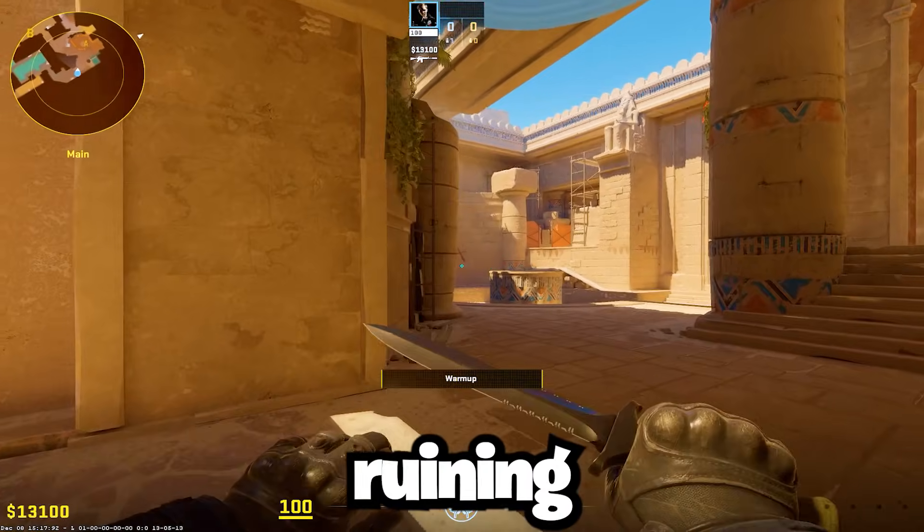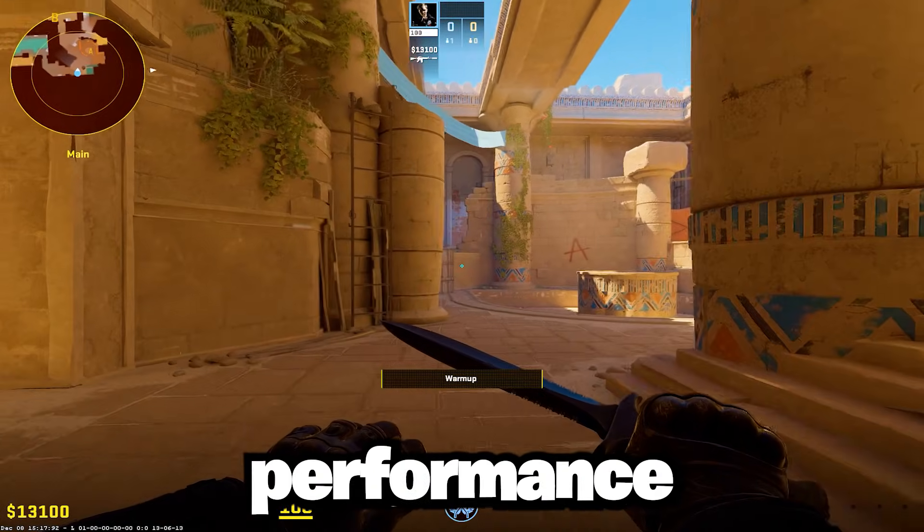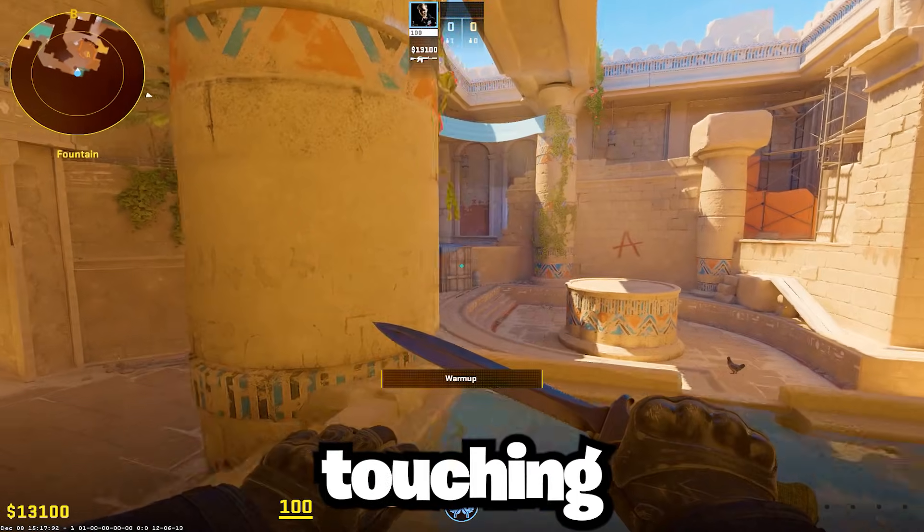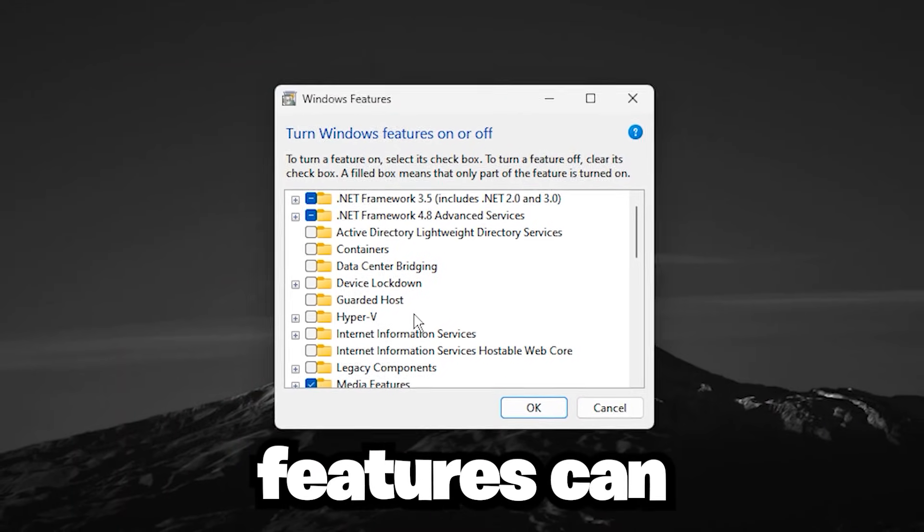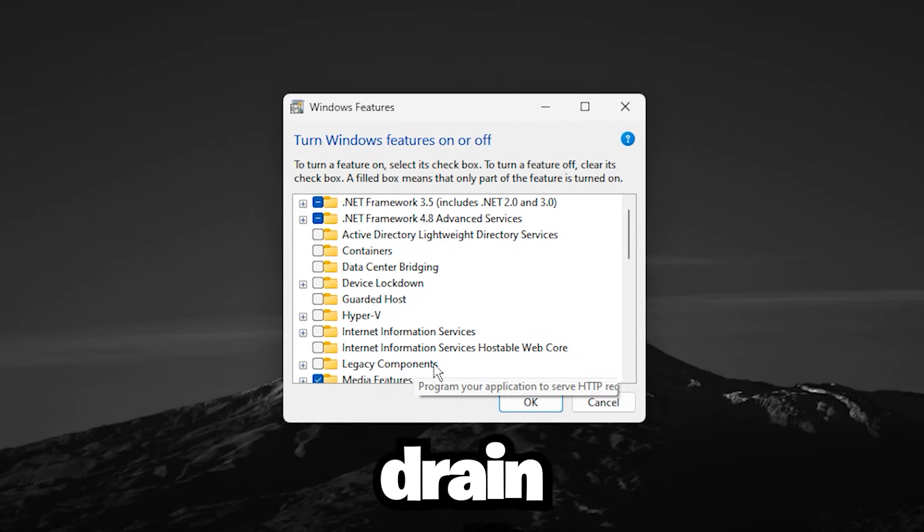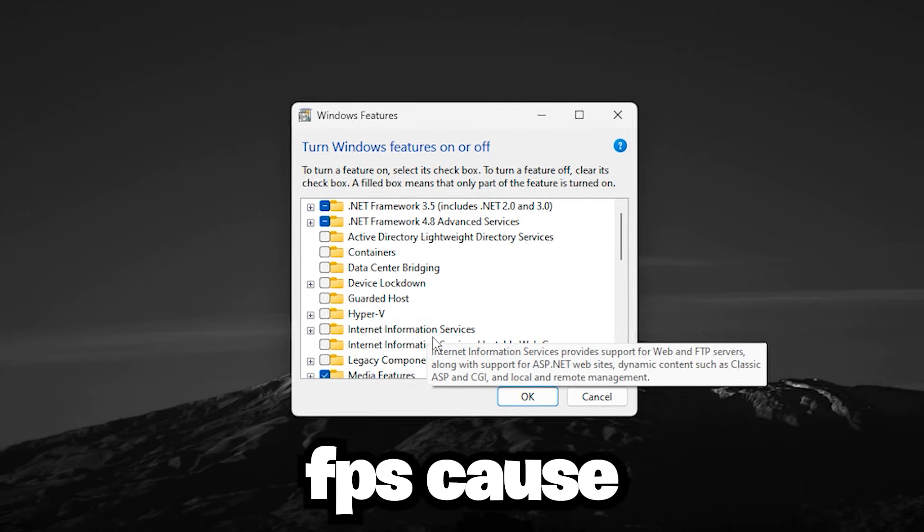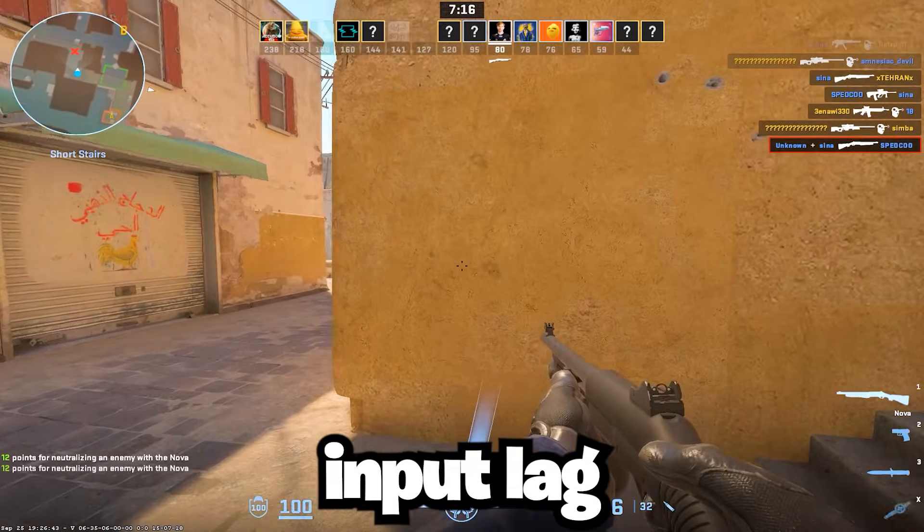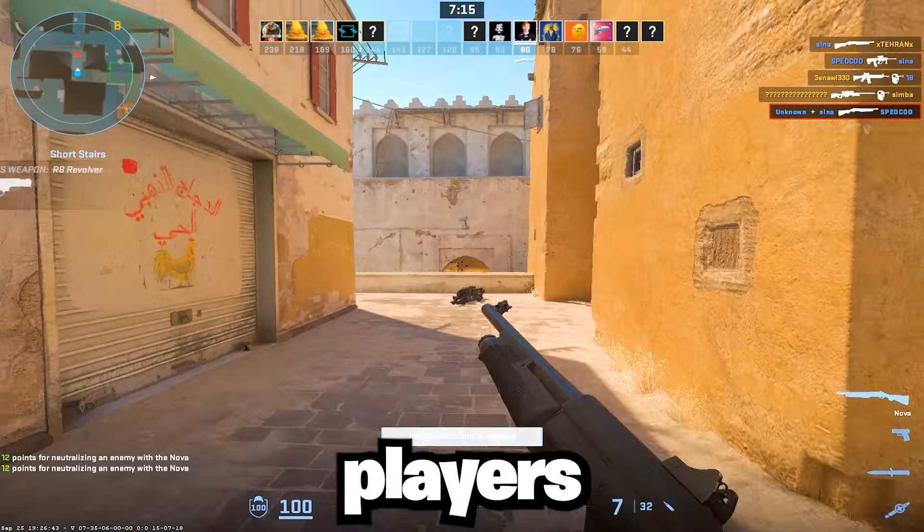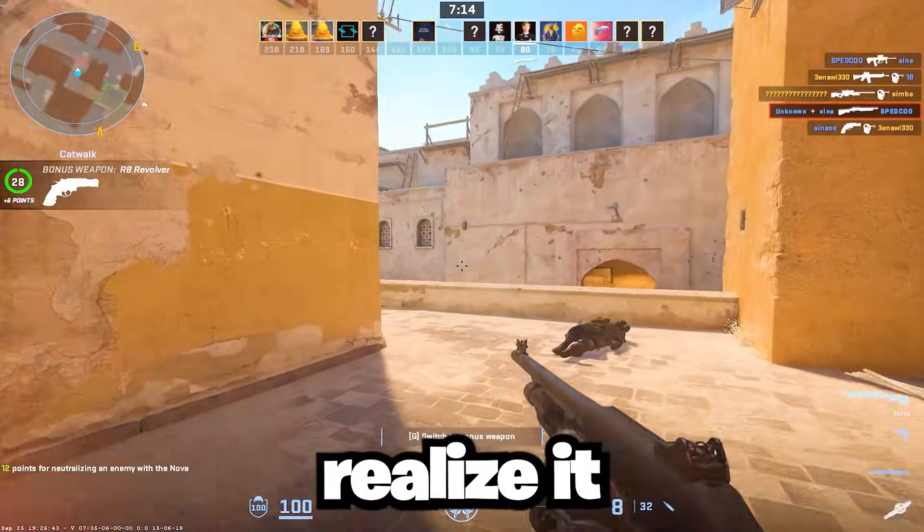Are you unknowingly ruining your CS2 performance without even touching the game settings? Hidden Windows features can secretly drain FPS, cause stutters, and increase input lag, and most players never realize it.